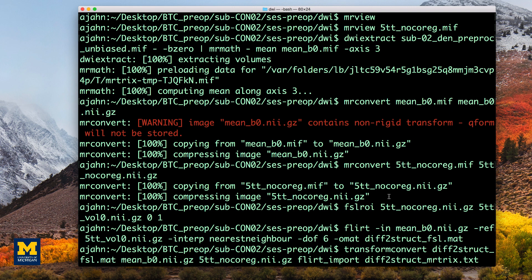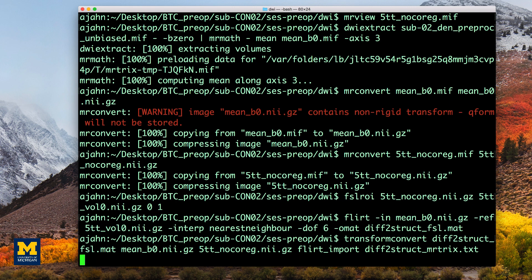This command takes the transformation matrix we just created using FSL and then does the co-registration between the B0 and the 5tt_nocoreg images to generate a transformation matrix that can be read by MRTRIX, and we'll call the output diff_to_struct_mrtrix.txt.